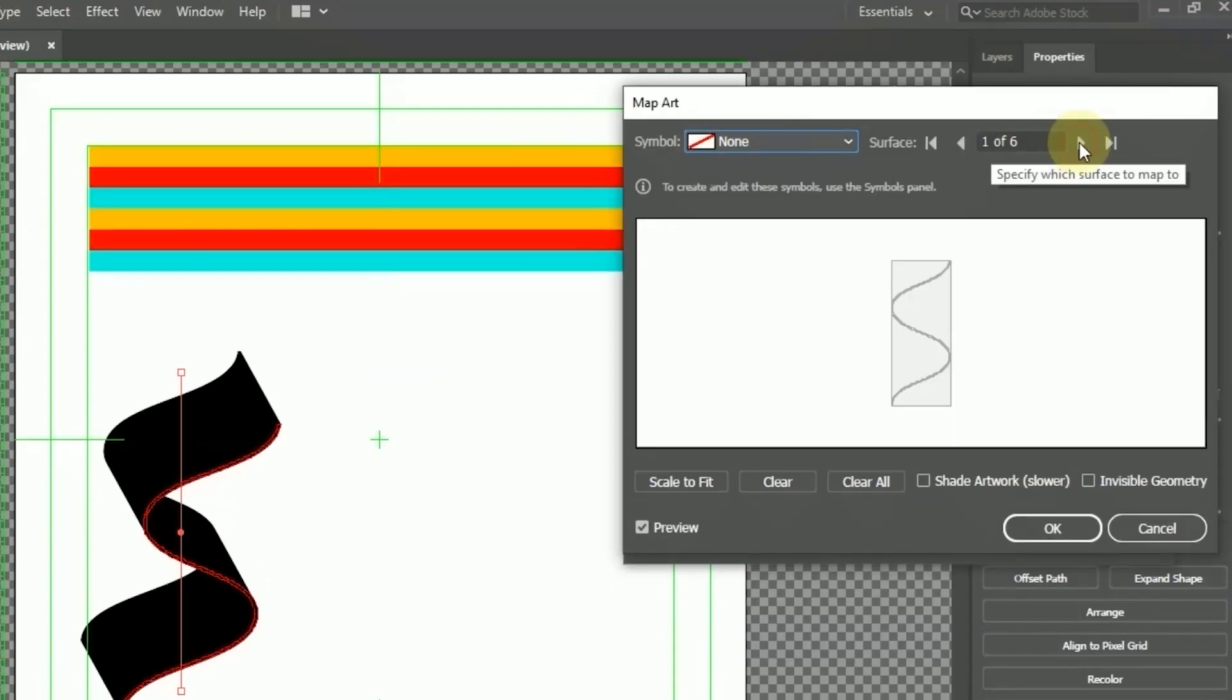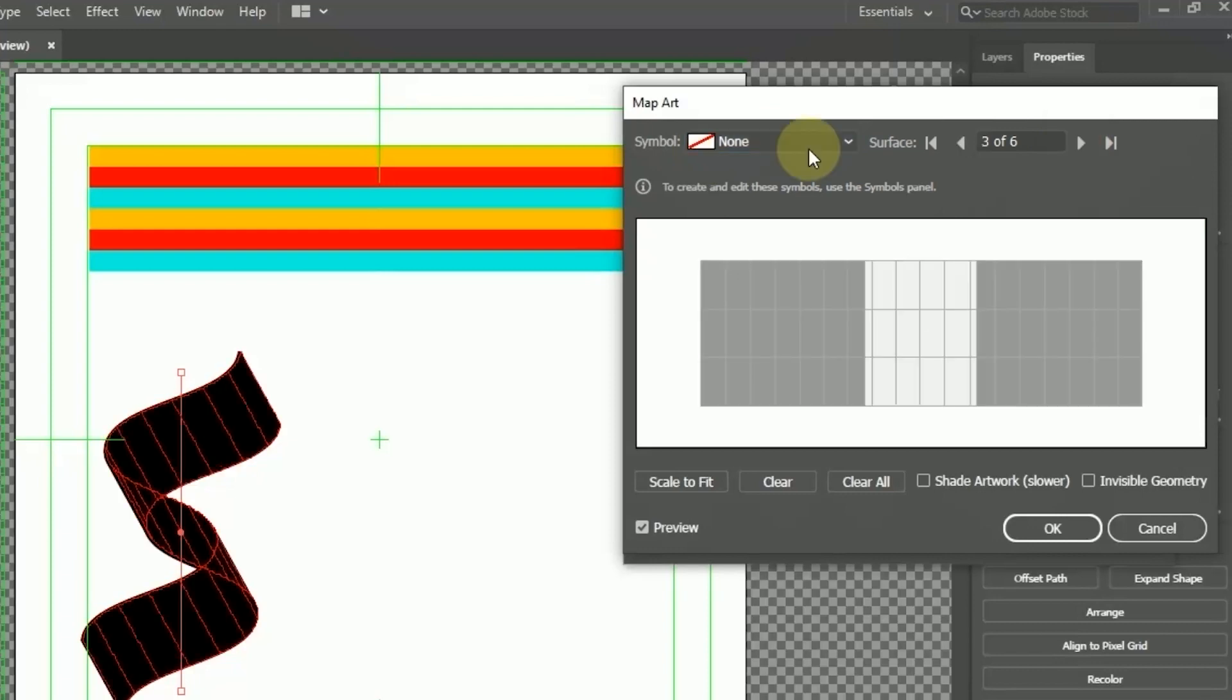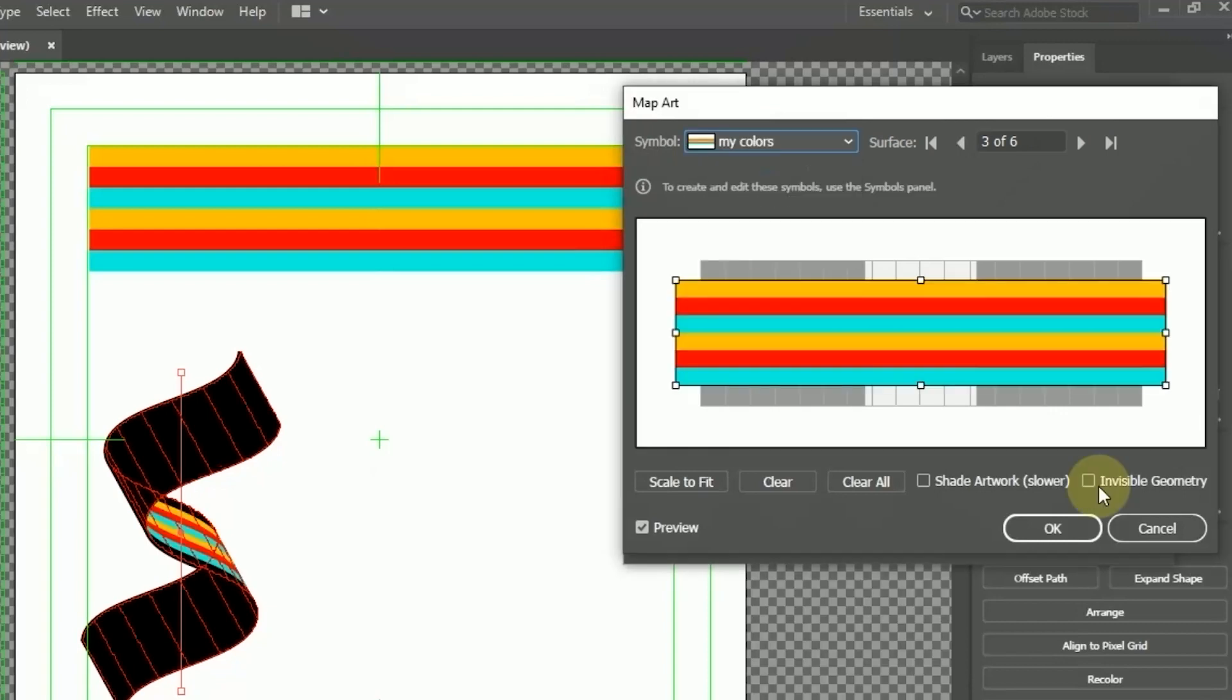In the Surface option, I use 3 of 6. Make sure in the Symbol option, we choose the symbol that was created earlier.